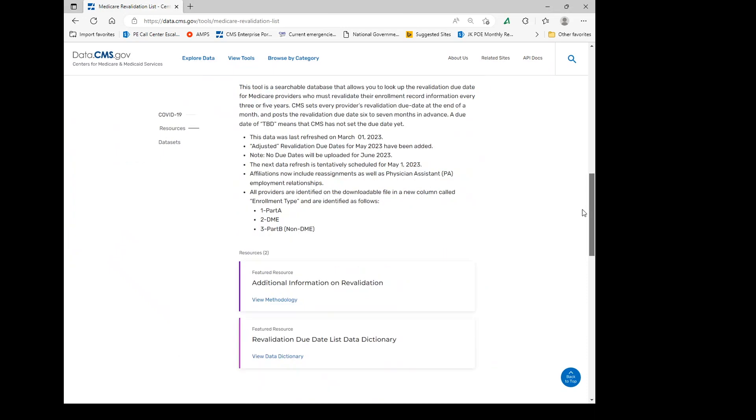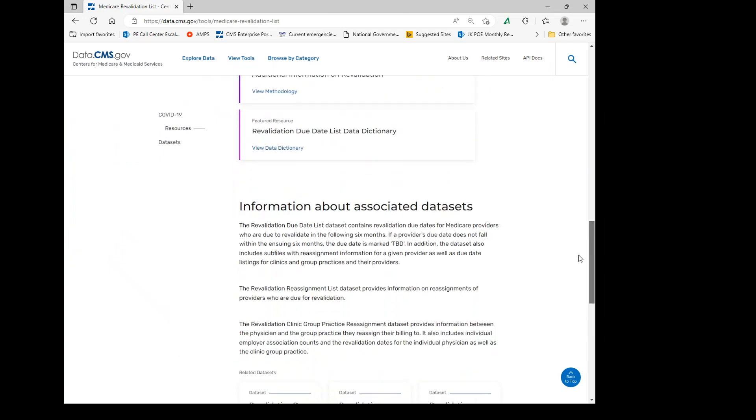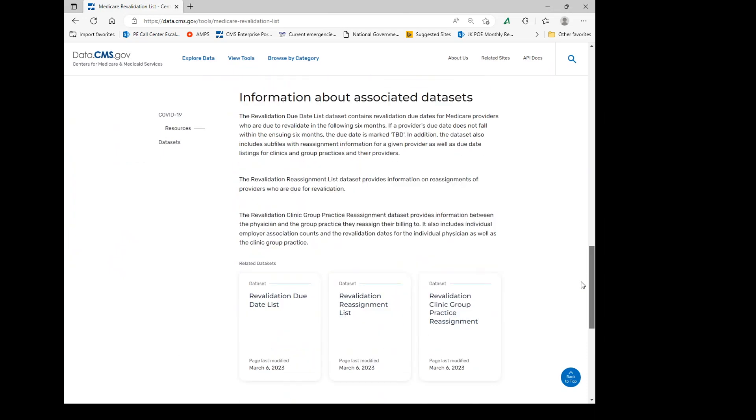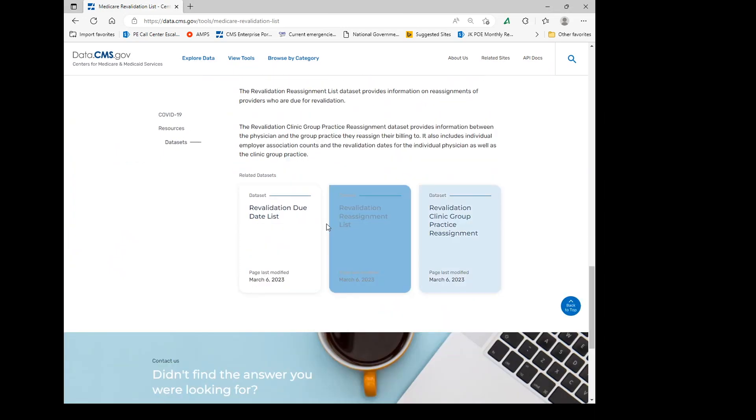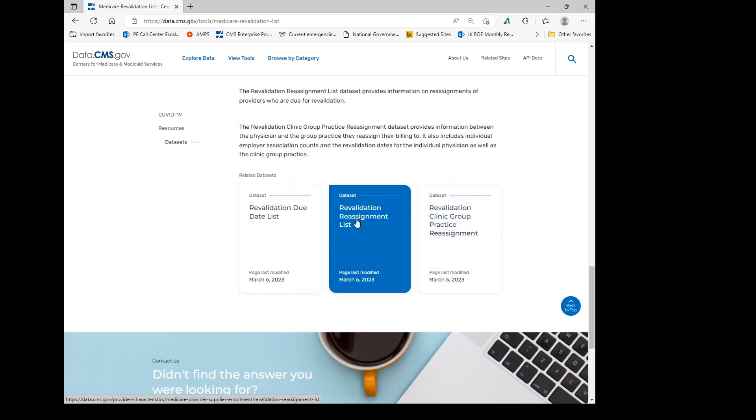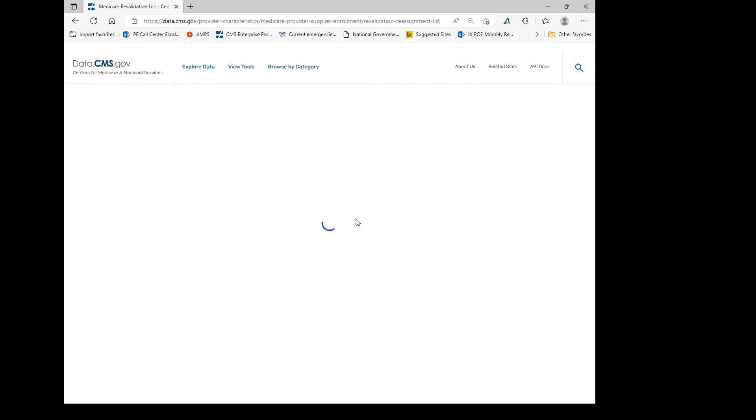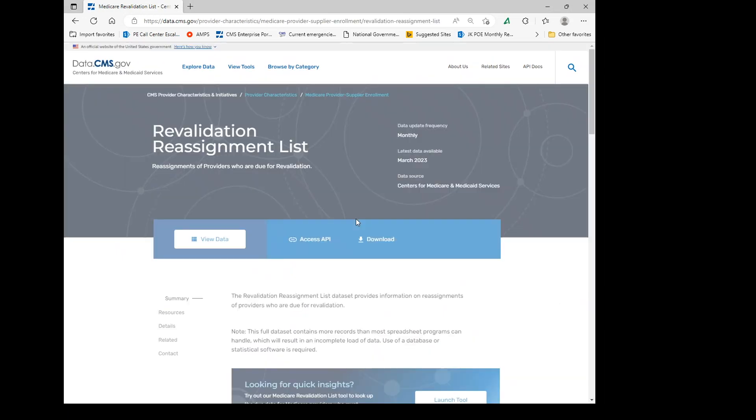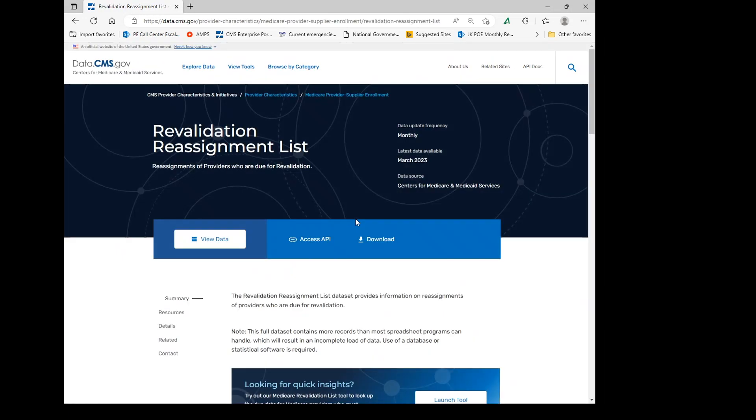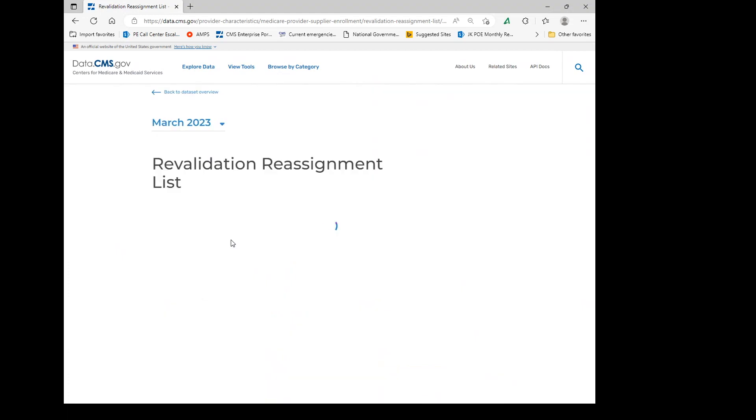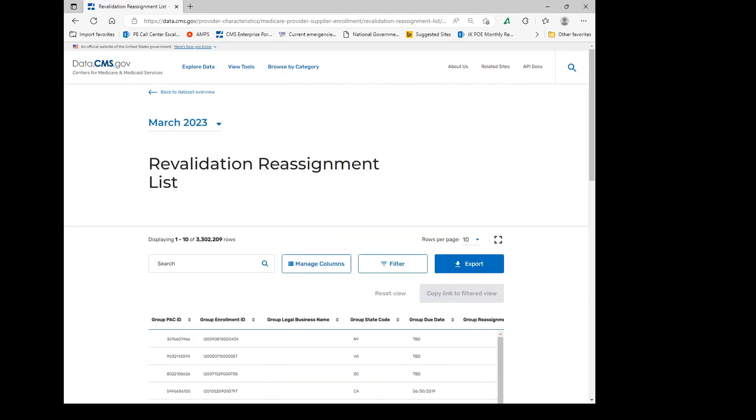Scroll down. Select the revalidation reassignment list. You're going to have the viewed data which will populate all of the information for all of the enrollments and all of the individuals that are associated.